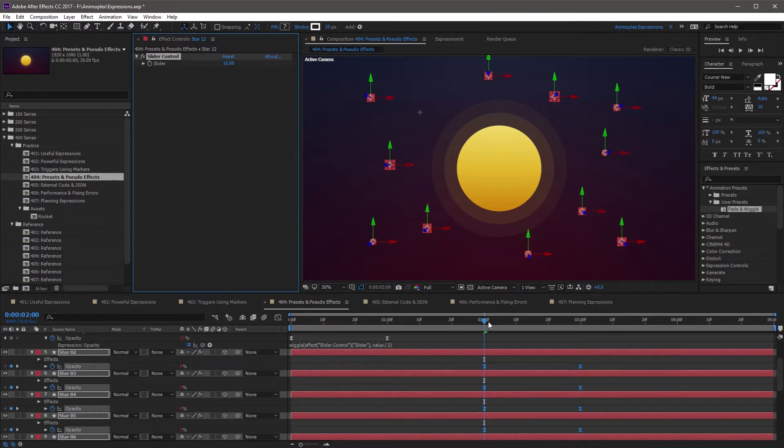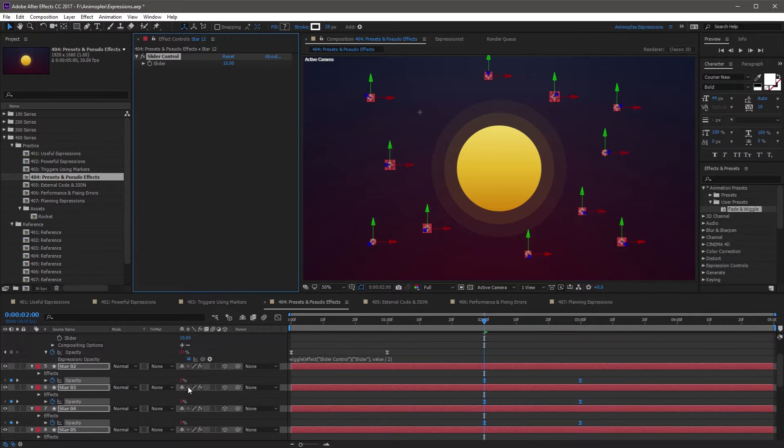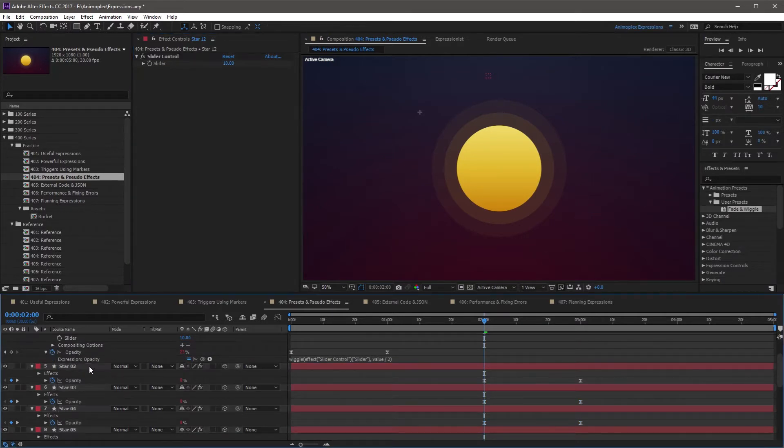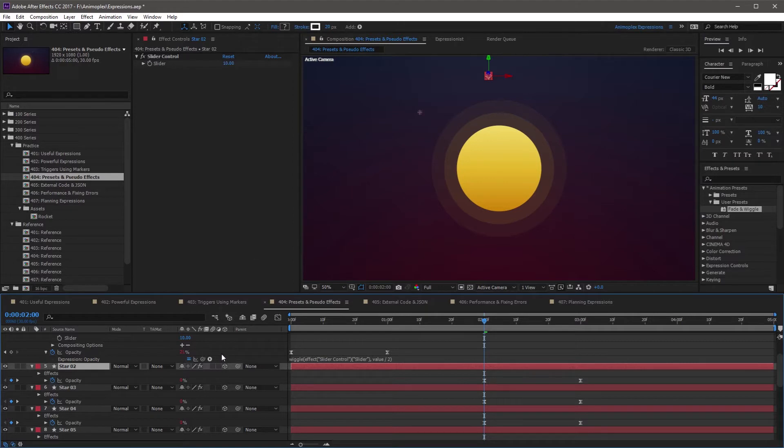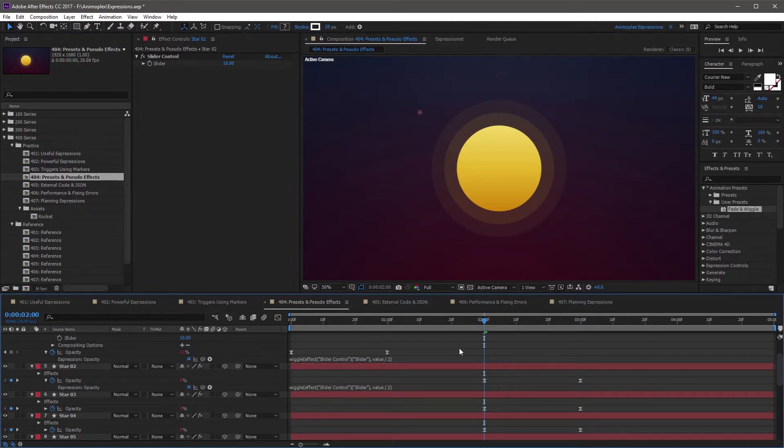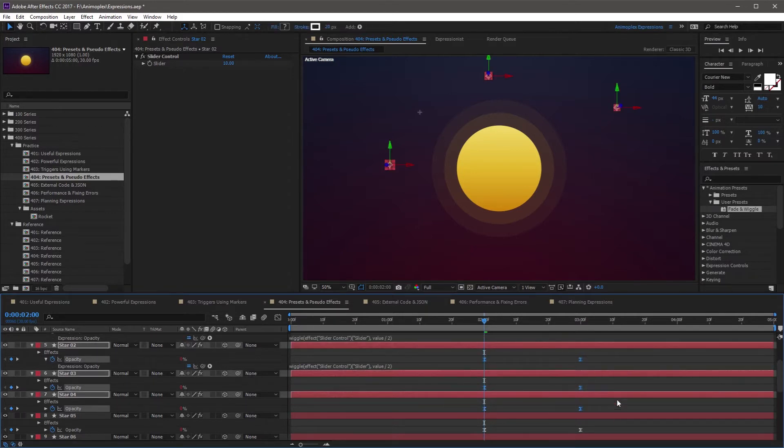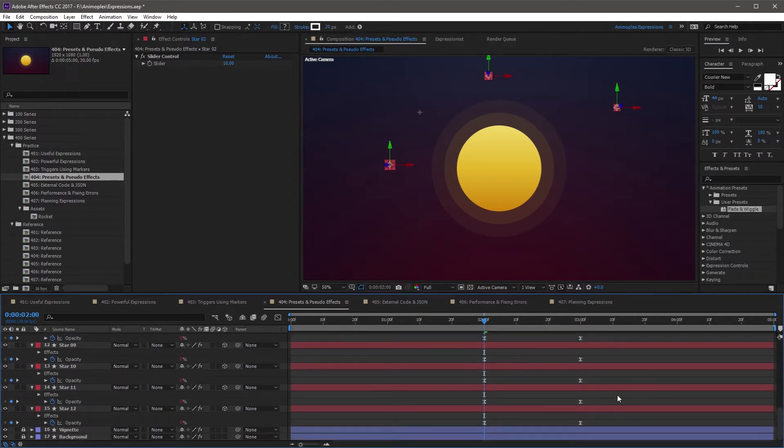Immediately you've seen all of these star layers go to 0 opacity, and they've all been given a slider control. If I click into Star 2, it has a slider control set to 10, just like our original. If I twirl down the opacity, you'll see the expression matches the one we created on the first layer. Because my playhead was at 2 seconds instead of at the beginning, all the keyframes started at 2 seconds.